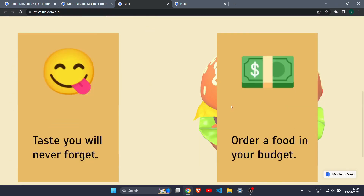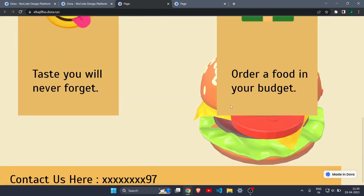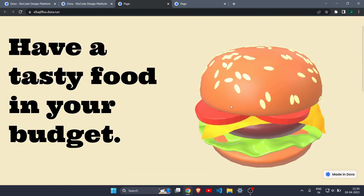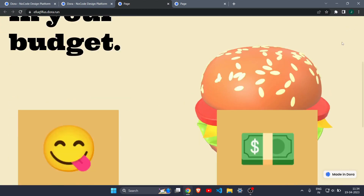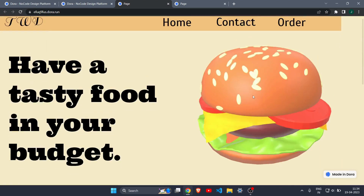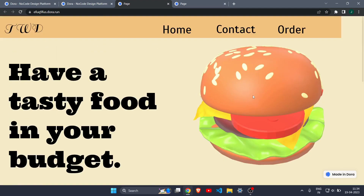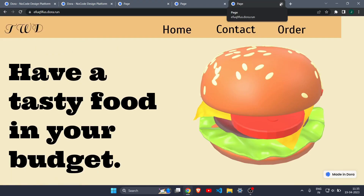Here is our published website — it's looking great. There seems to be a small gap somewhere, but we can fix that later. The main point is that you can publish your website live. That's it for this video, guys — I'll see you in the next one!